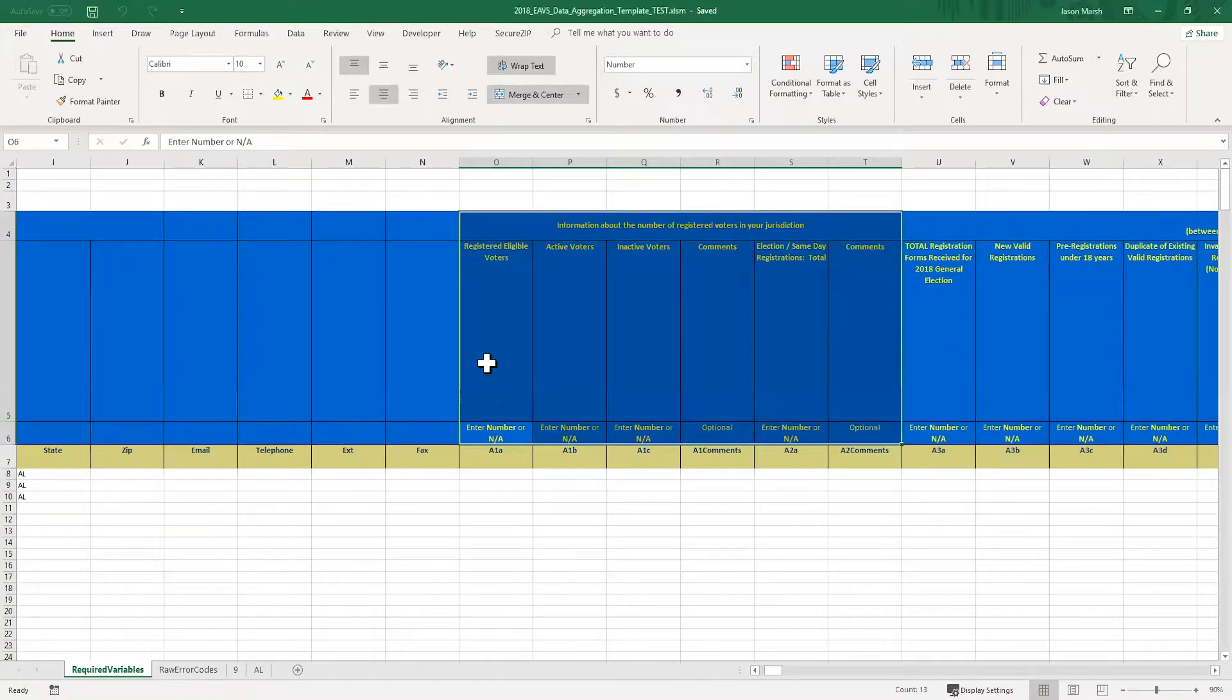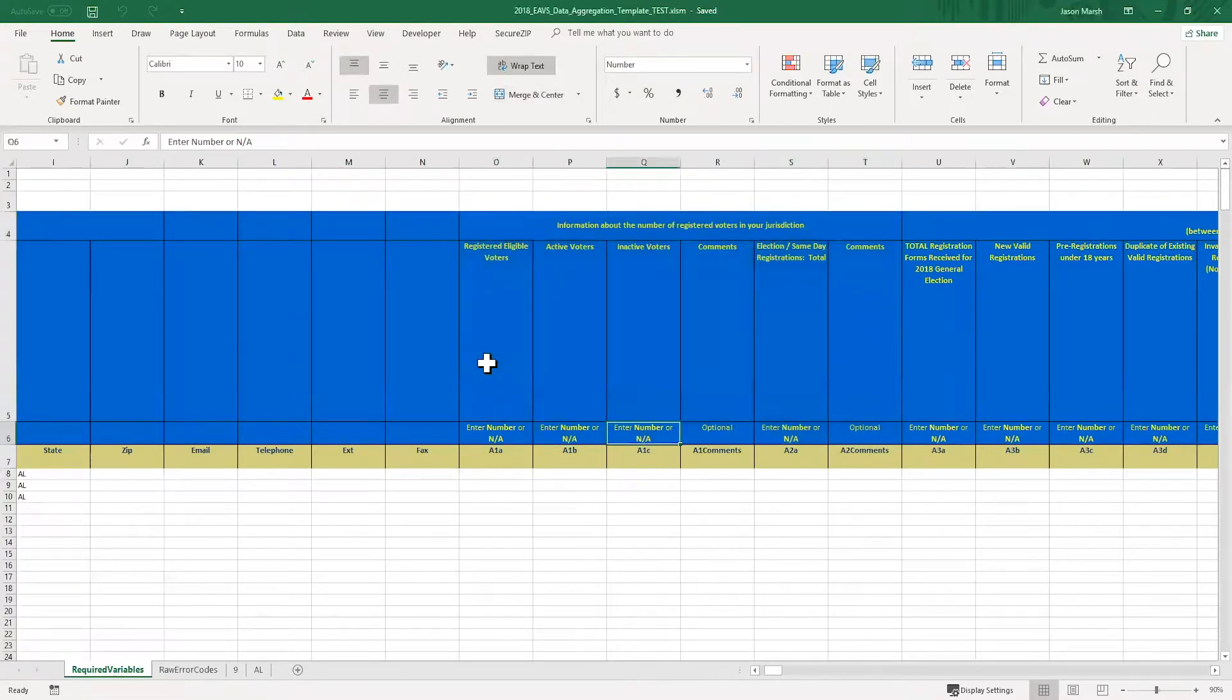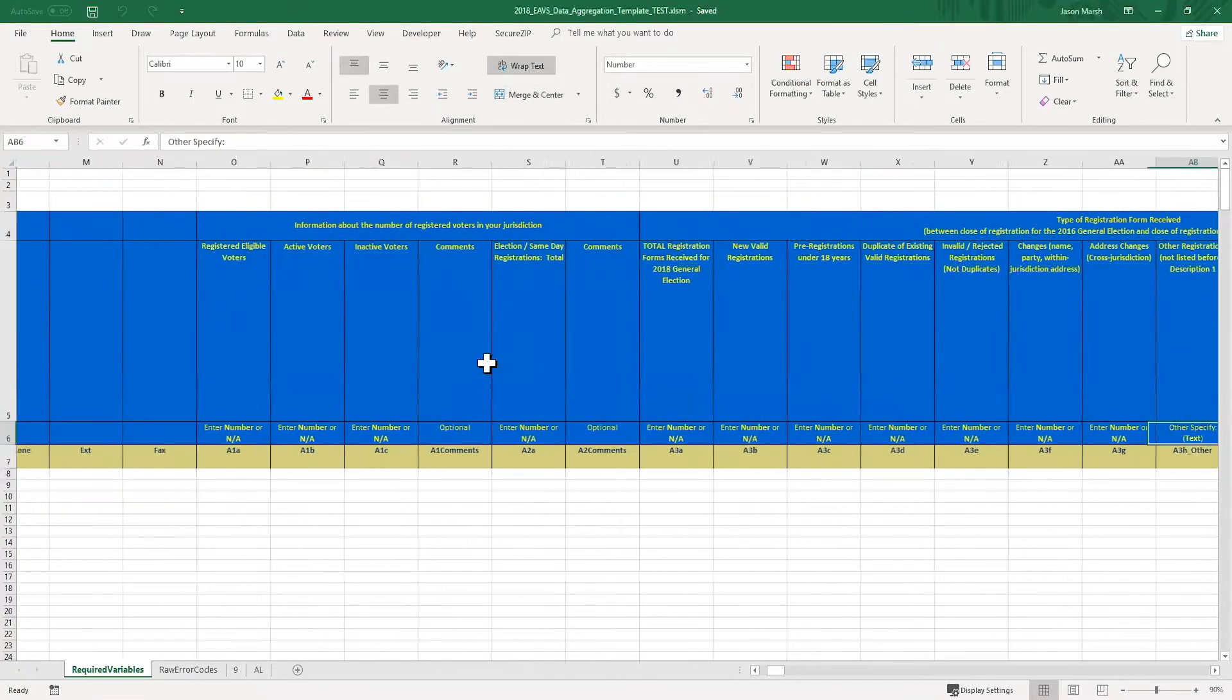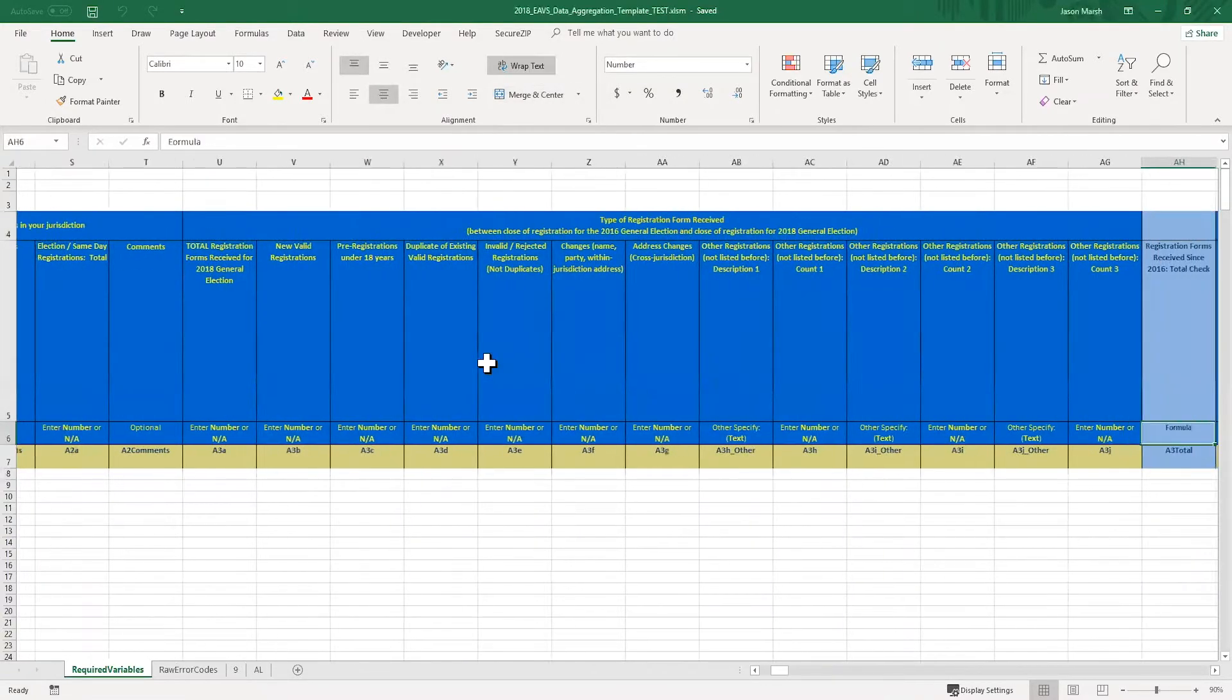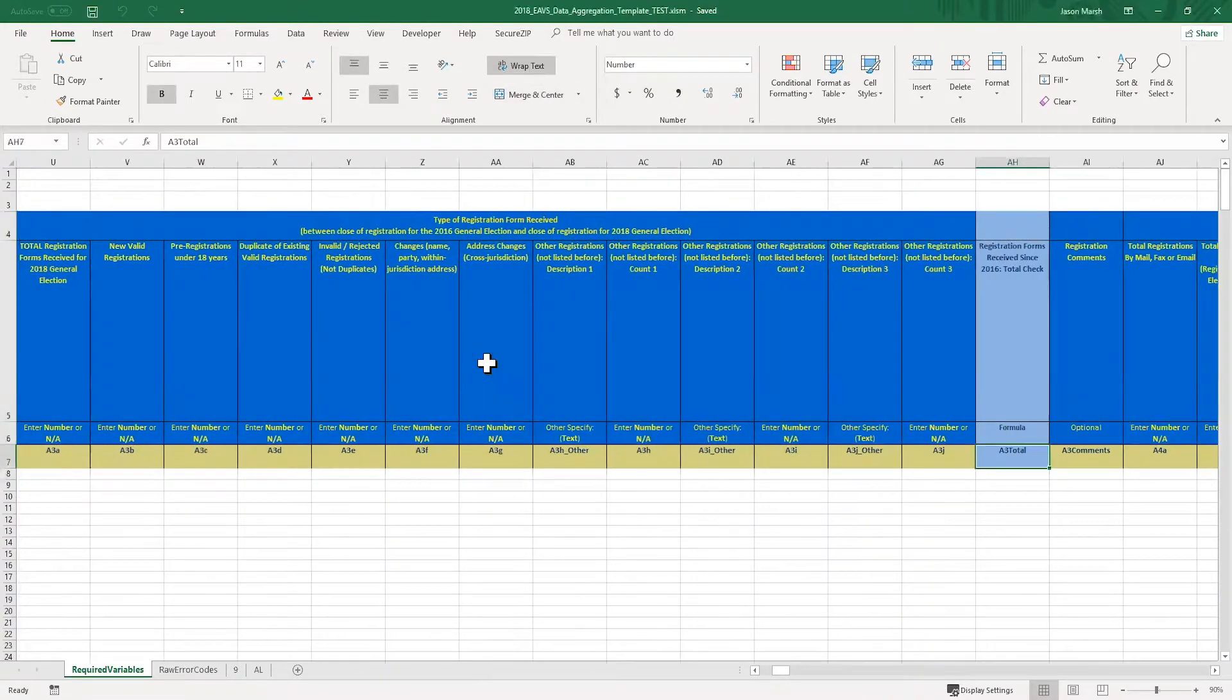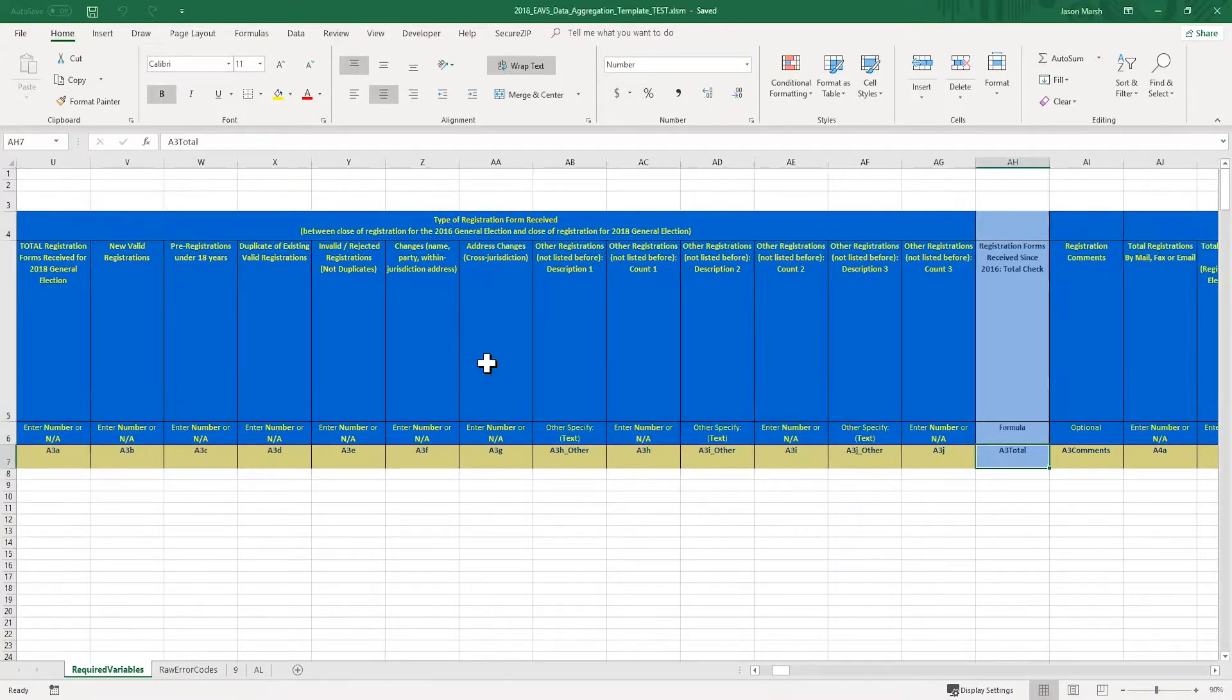If you scroll further to the right, you'll see that some questions have total check columns like this one in column AH that helps you check the subtotals to make sure that they're correct. Check columns are not part of the survey. They're just there to help you check your math as you enter in data. You can consult the guide to using the 2018 data templates for more info about how to use these columns.